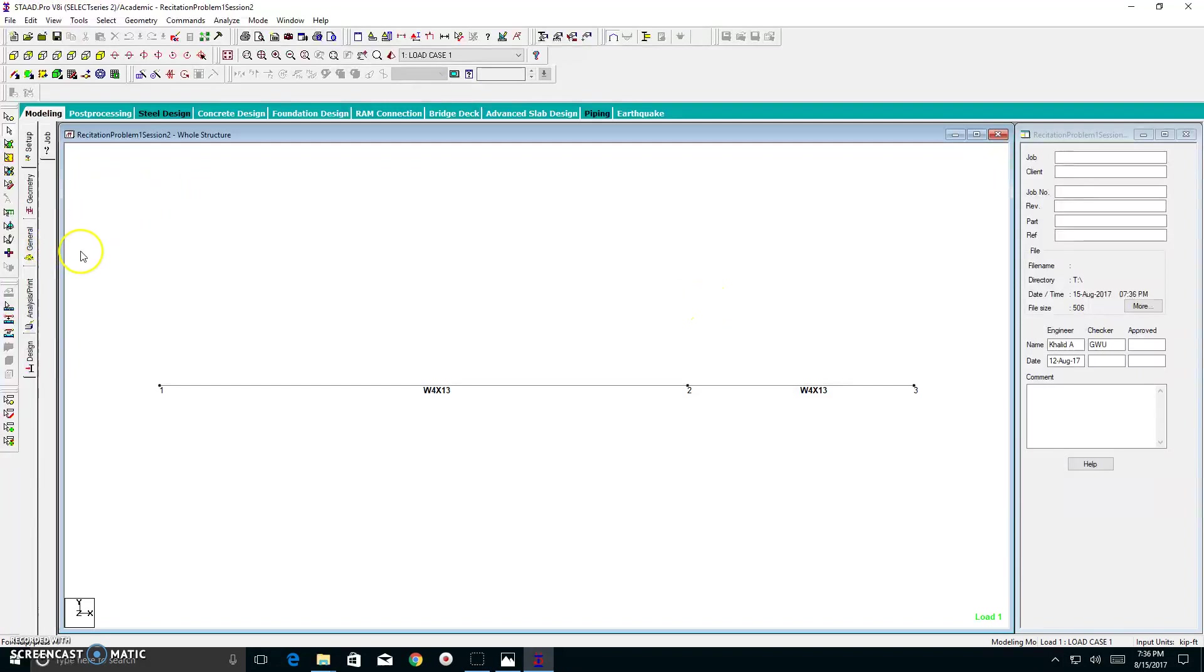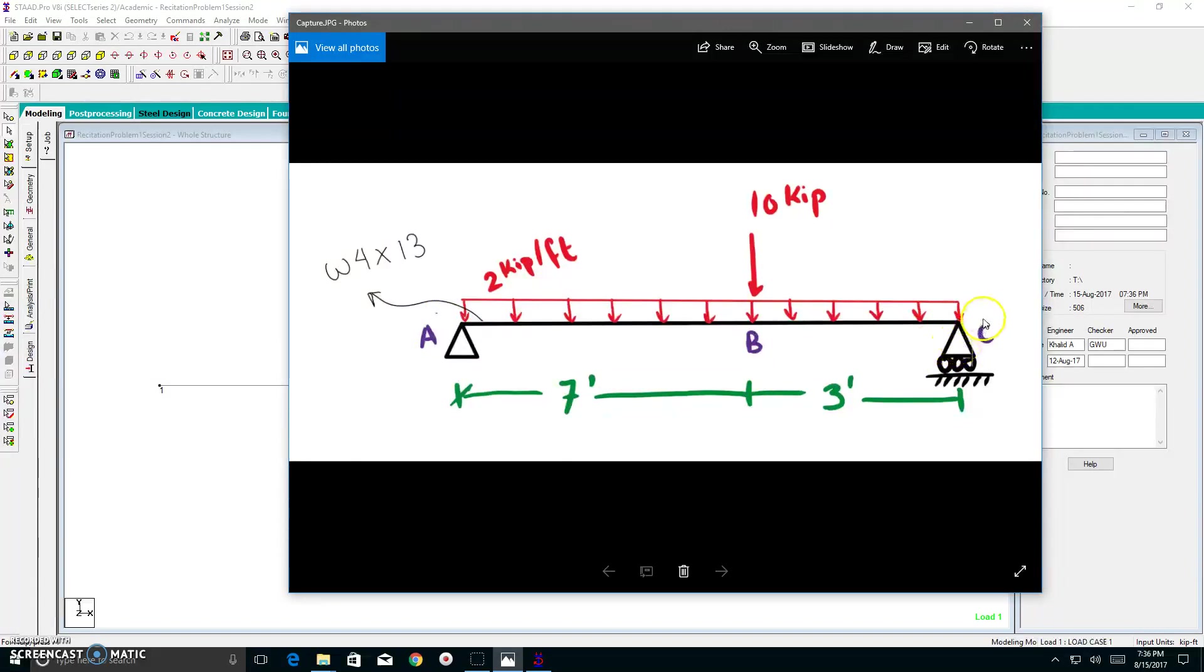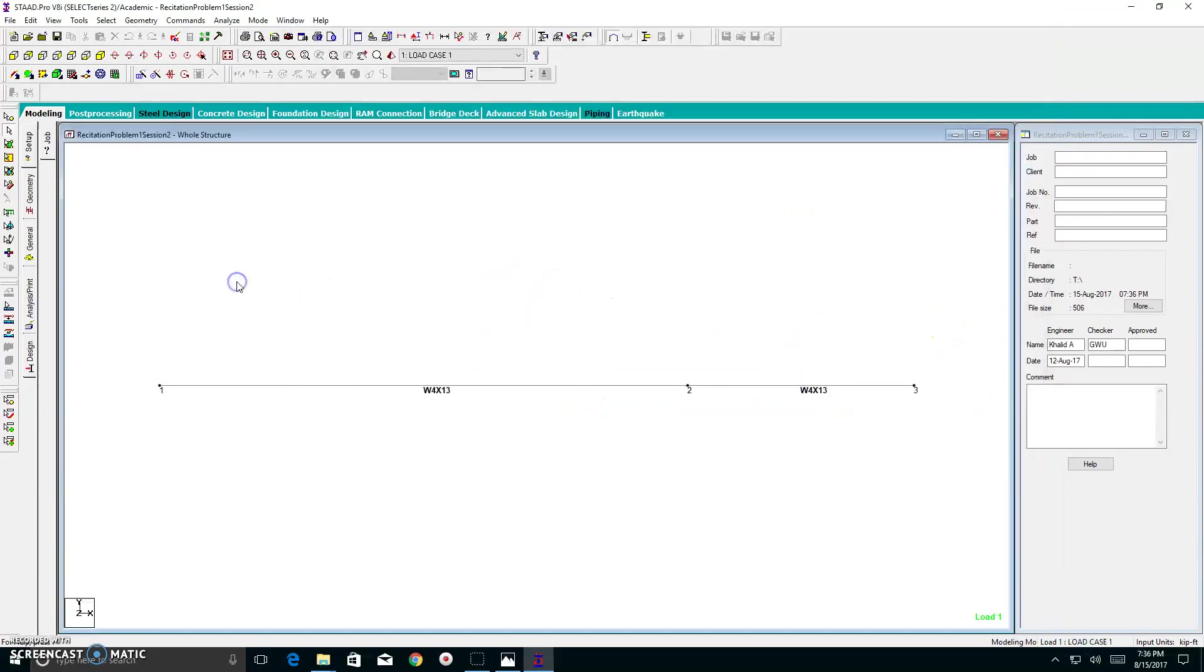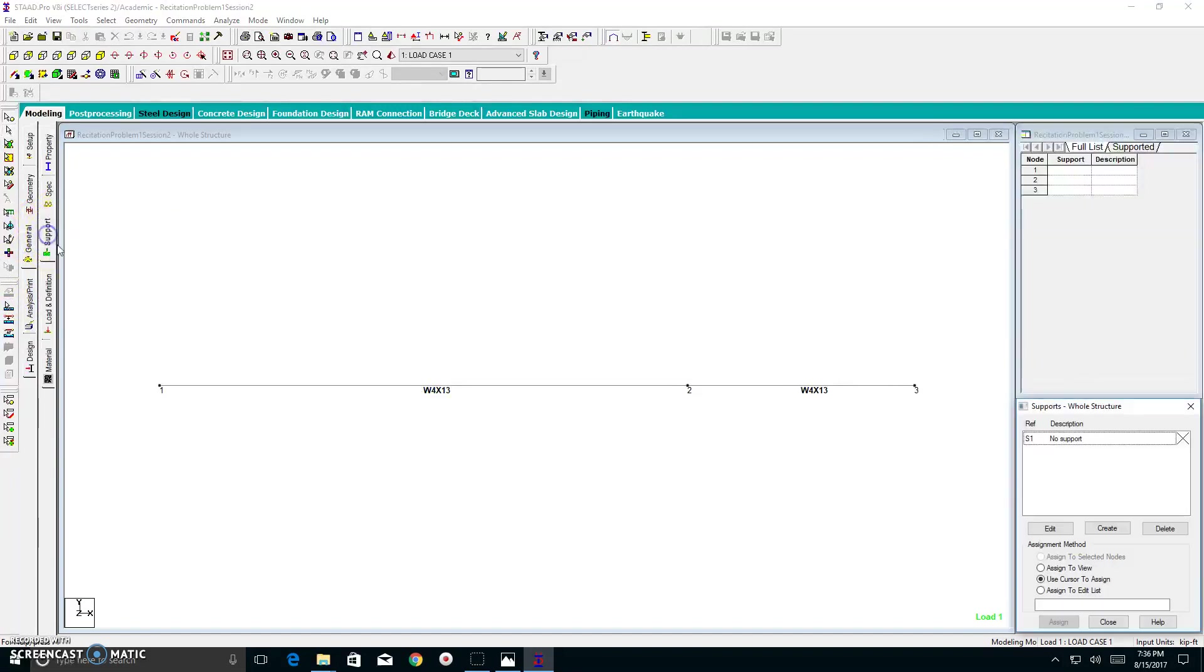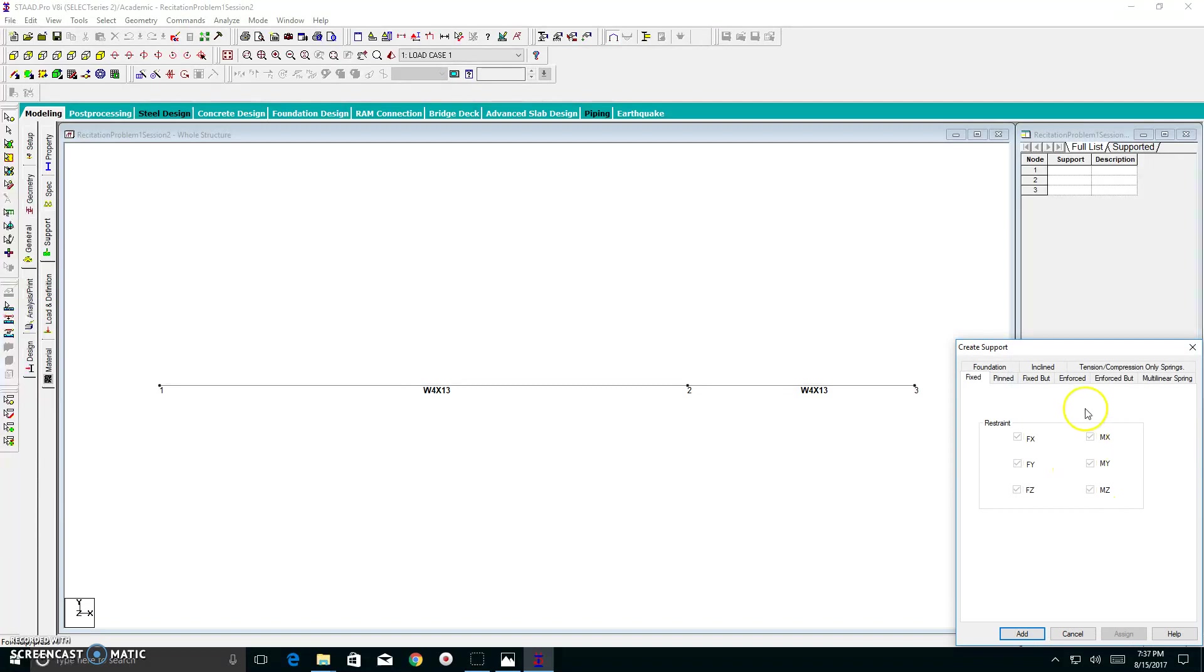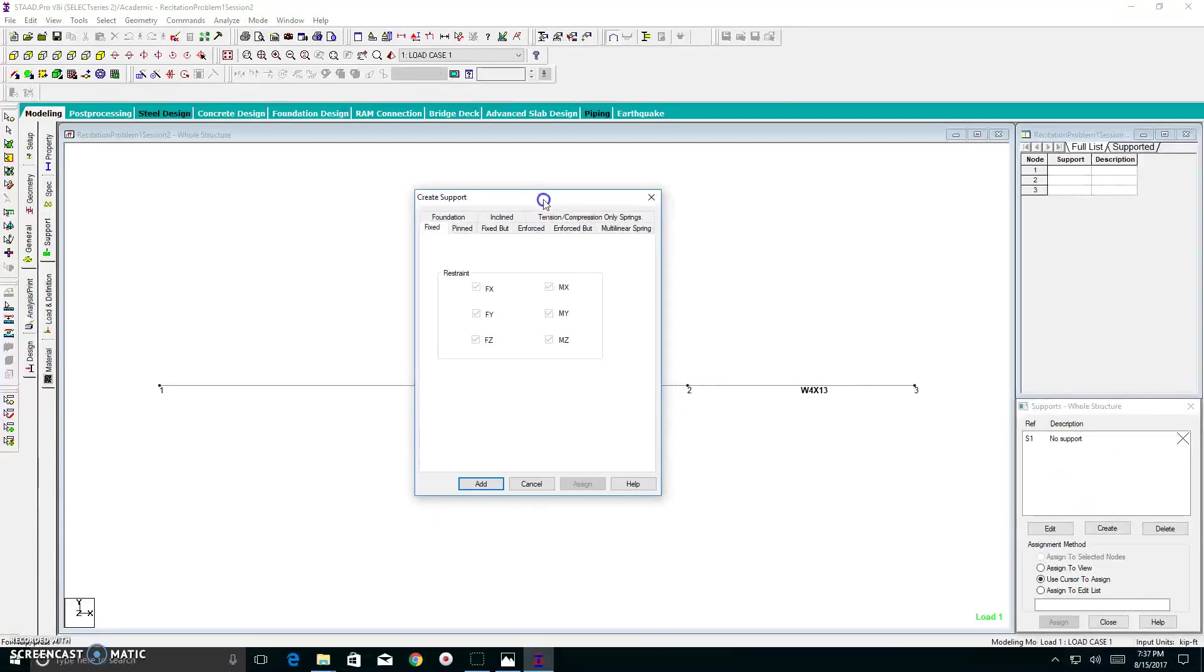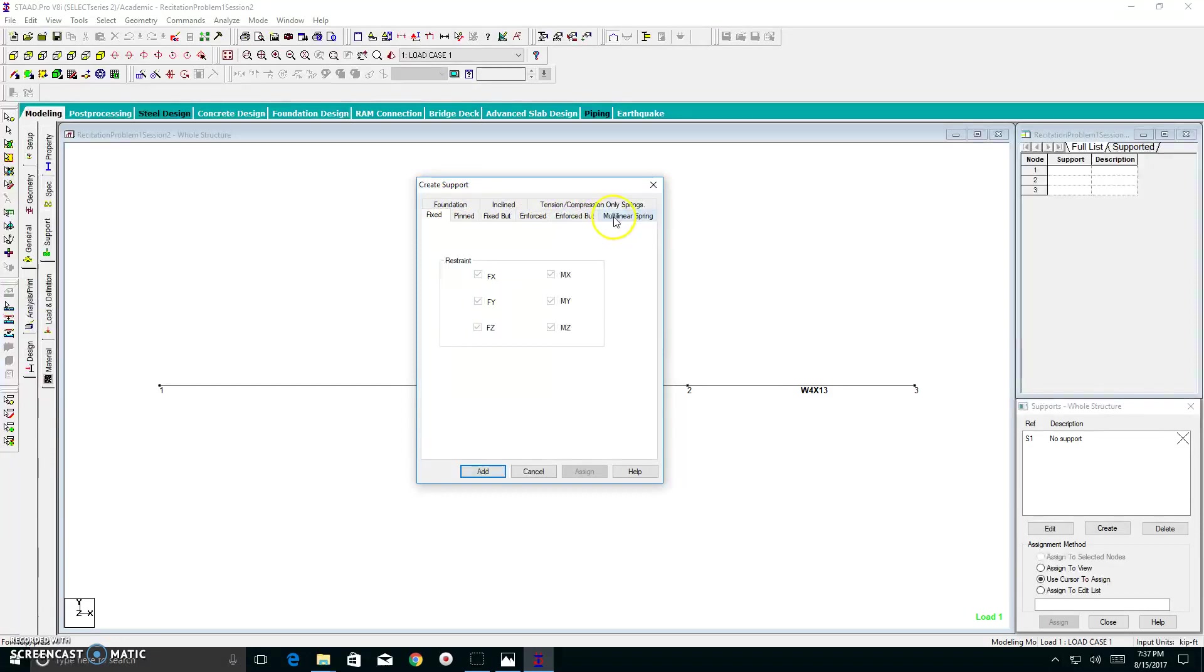Let us now create the supports for this beam. What do we have for supports? We have a pin support at node A and a roller support at node C. So to go to support, we click on general. And then we go to the support tab. As when you click your support tab, you can see that in your support box, you have no supports. So you have to create a support. When you hit create, you come up with a box like this.